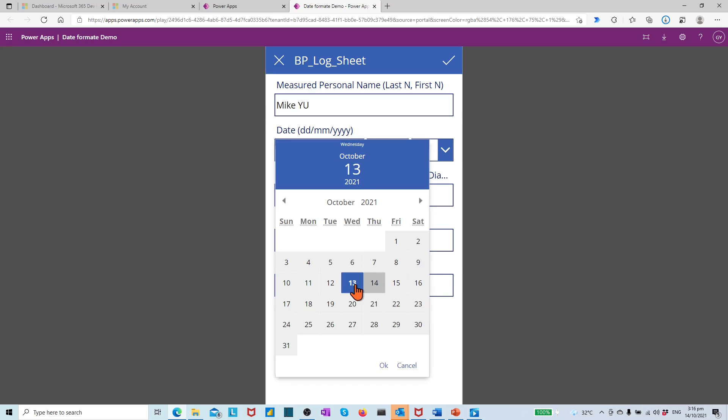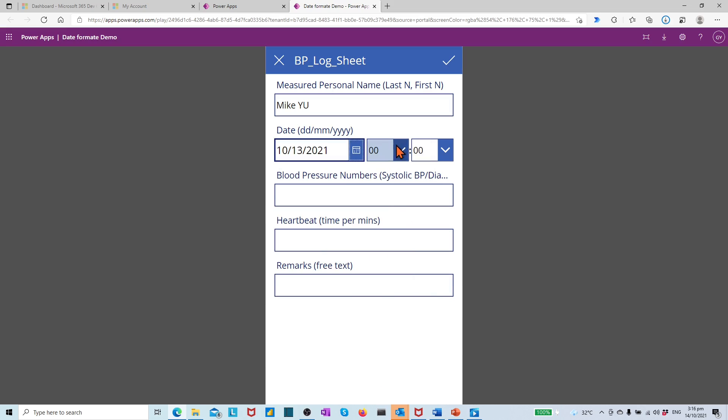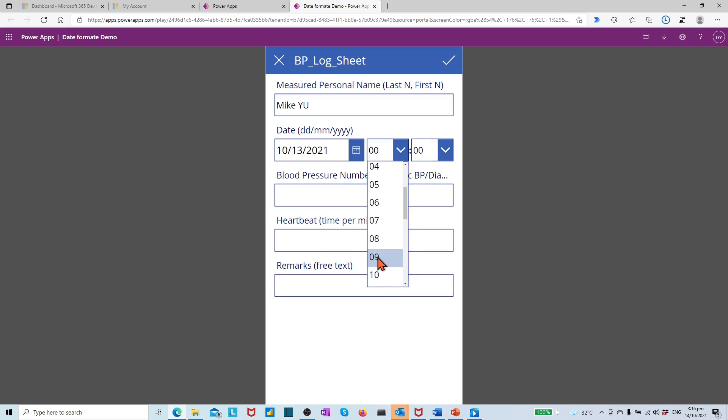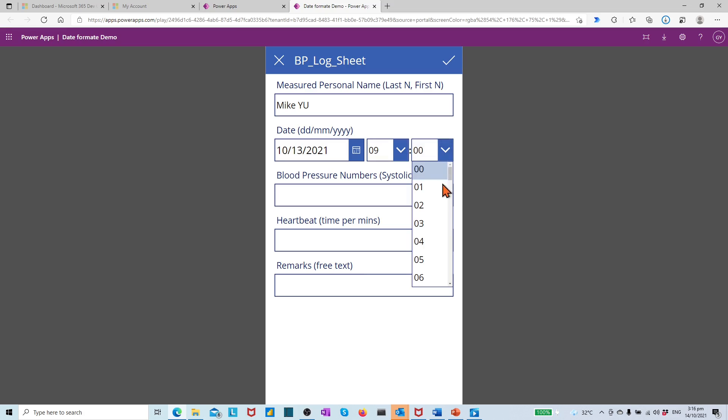13th of October 2021, hour 9, minutes 10.